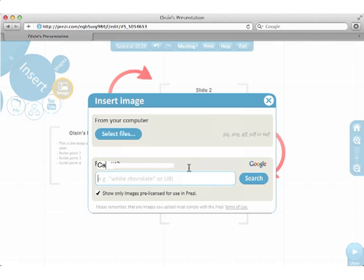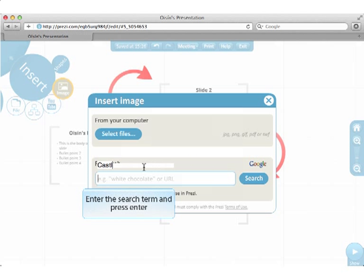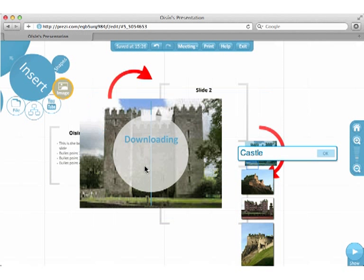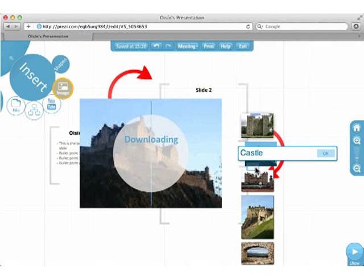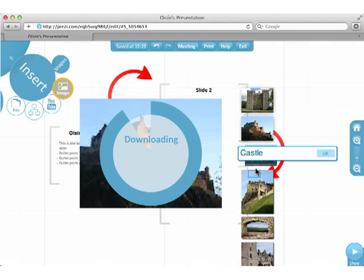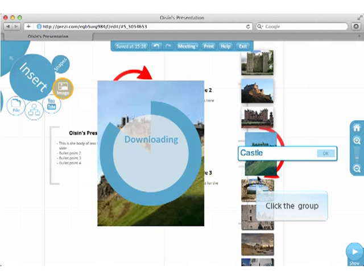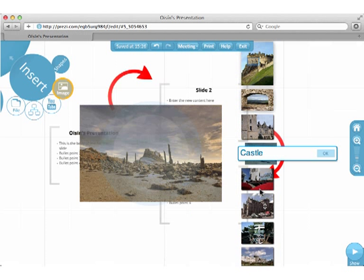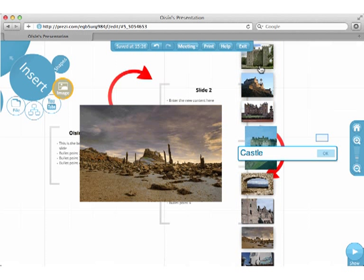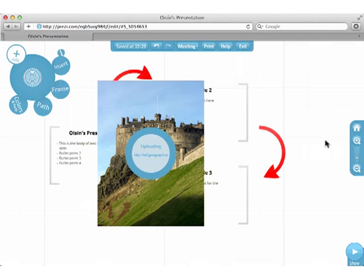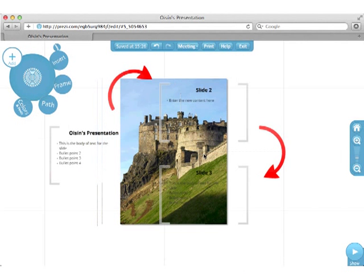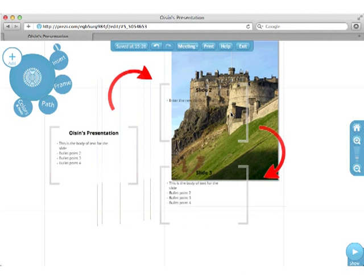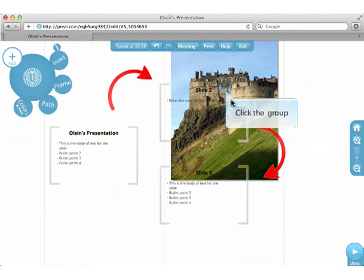Enter the search term here and then press Enter. A list of available images comes up. I'm going to choose this one. It will take a few seconds to be inserted. Now I'm going to reposition it and resize it.